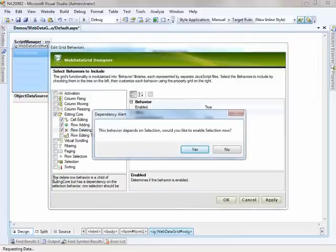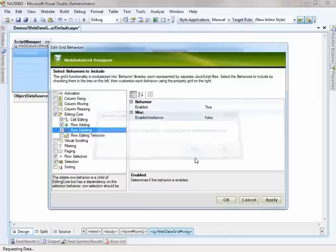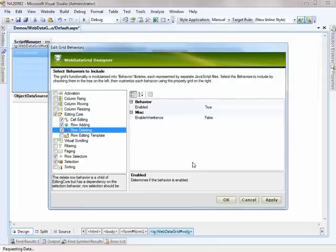Now row deleting has a dependency upon the selection behavior, so we'll go ahead and say to turn that on.